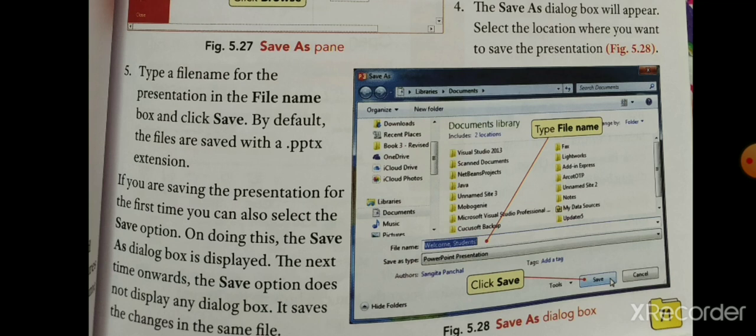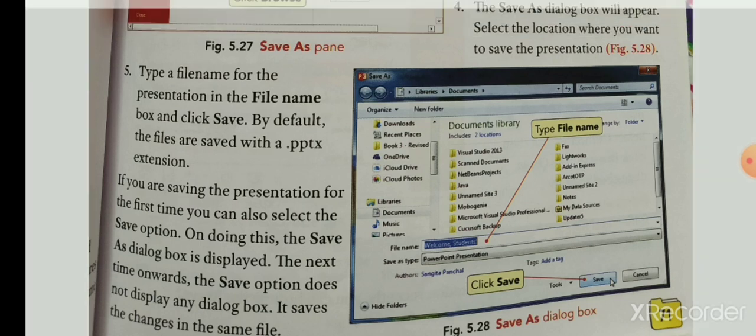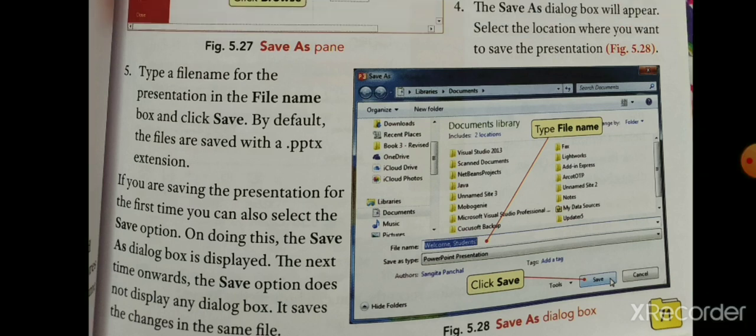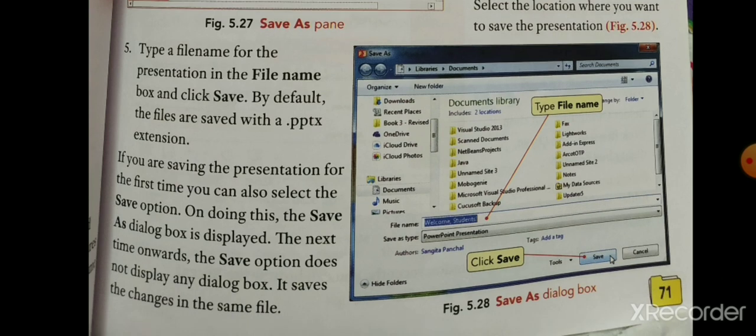By default, files are saved with a .pptx extension — यानी PowerPoint Presentation का extension। वो आपकी file में automatically आ जाएगा। If you are saving the presentation for the first time, you can also select the Save option।